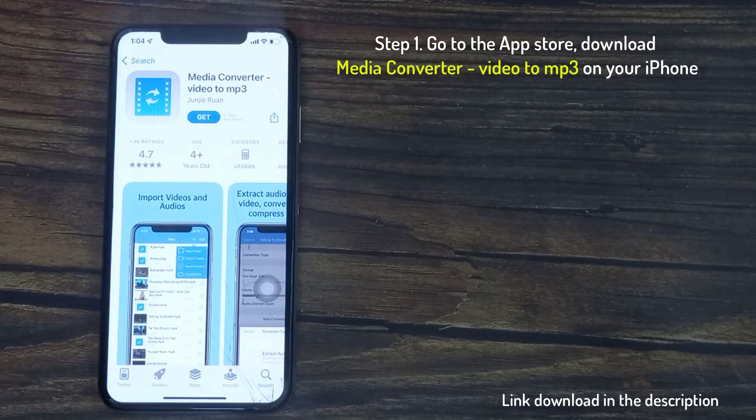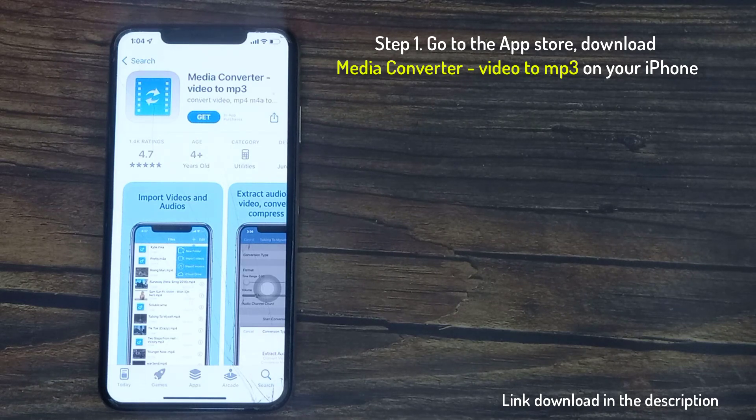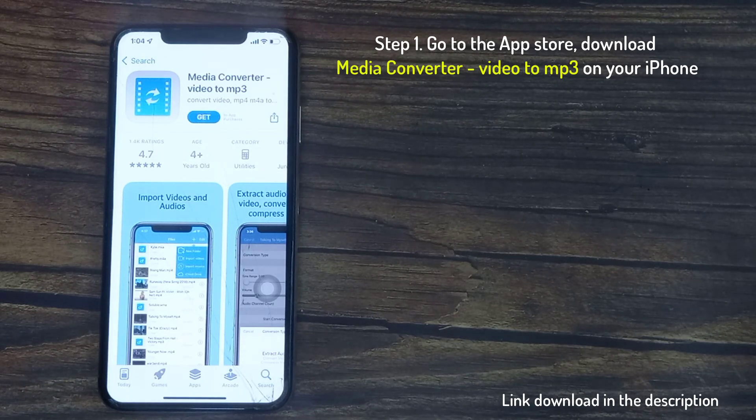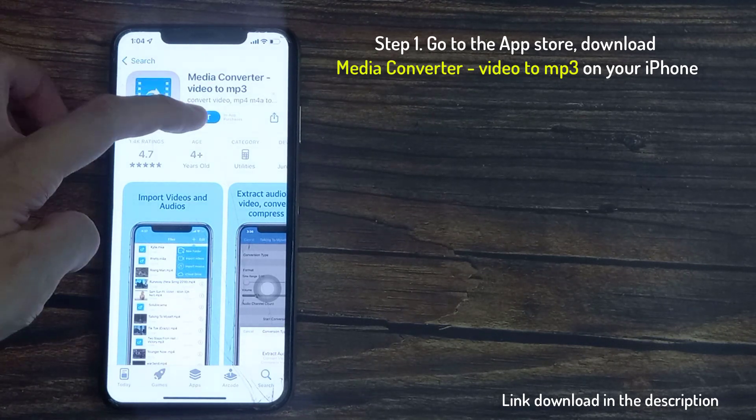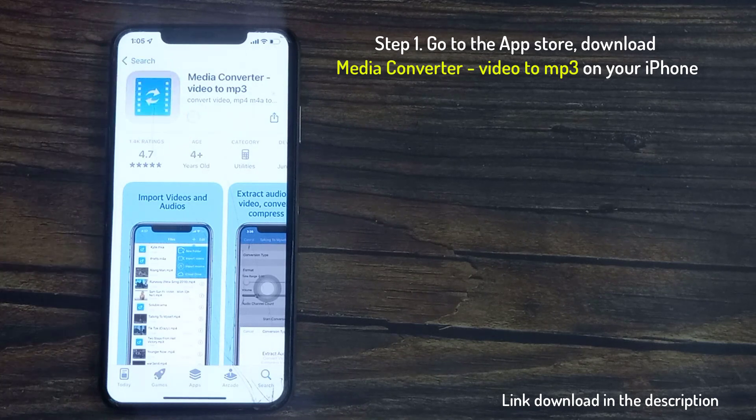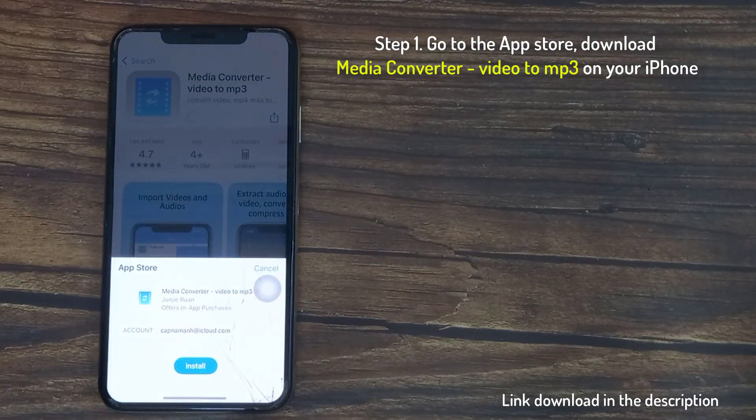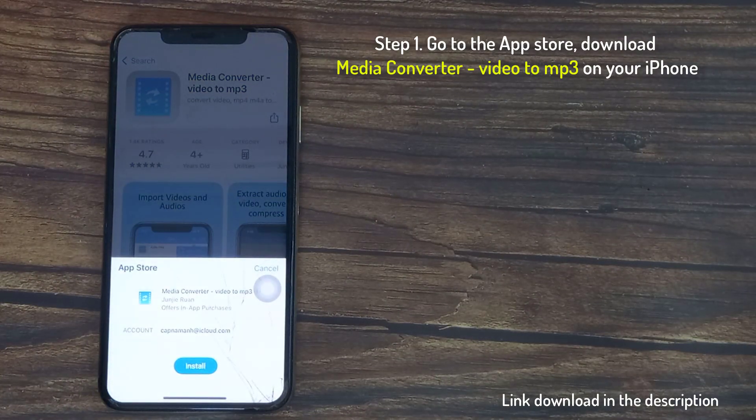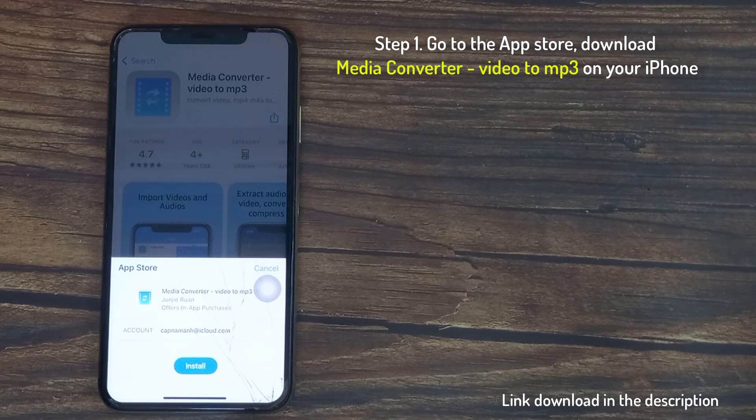You'll first need a media converter which could be an app or a website service. Today we're going to use the app Media Converter Video to MP3. This is a free app that can help you convert a wide variety of files and is very user friendly.